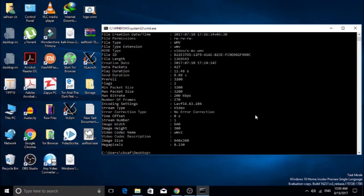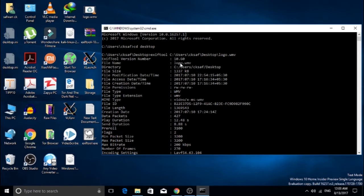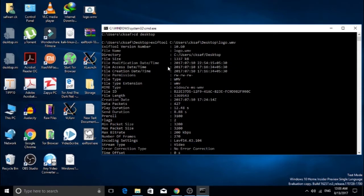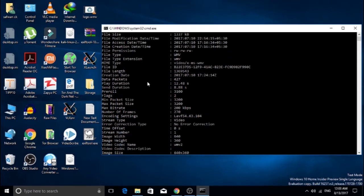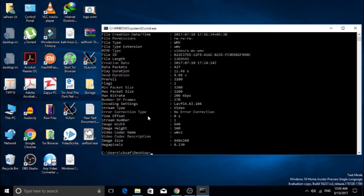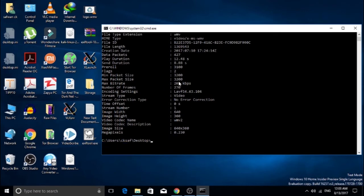It will show all the data related to the file we've entered into the command prompt. It will show bit rate, resolution, total megapixels, GPS location, and everything related to that media.